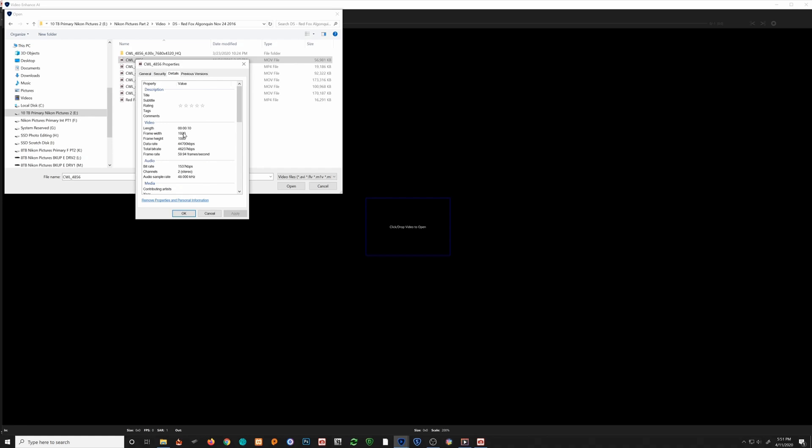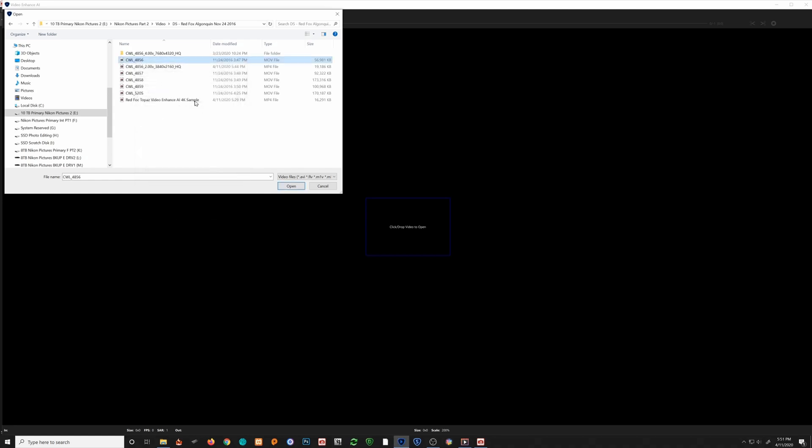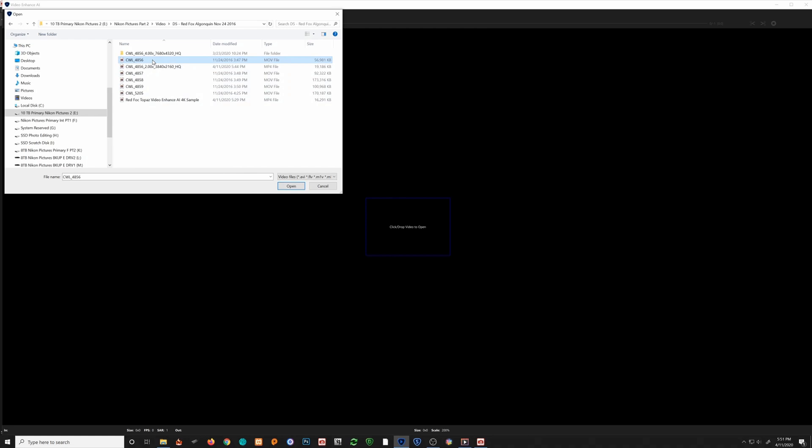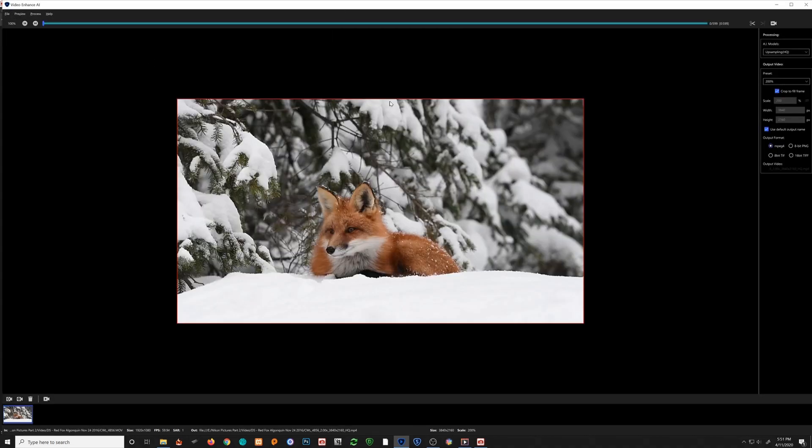So this is a 1080p video that was shot on my Nikon D5. I will cancel out of that and we will bring that video in. It is of a red fox that I shot in the winter up in Algonquin Park.